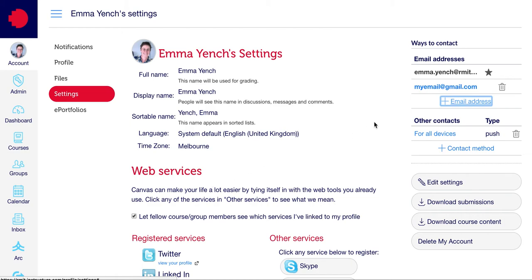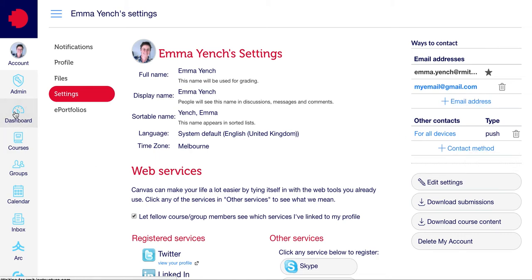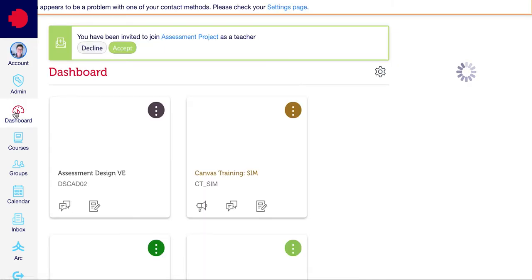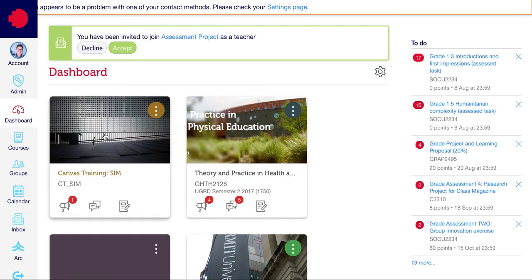Once that's done, you can also add in your mobile phone number if you wish by clicking Contact Method and choosing your mobile phone number. In order to return to your course, click on Dashboard and select the course.